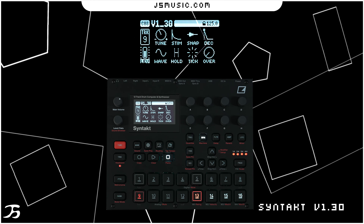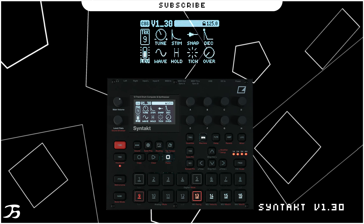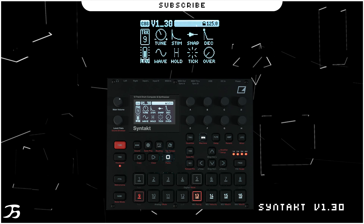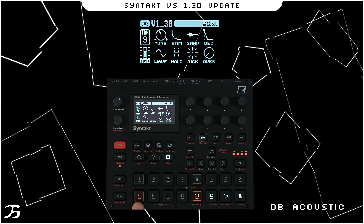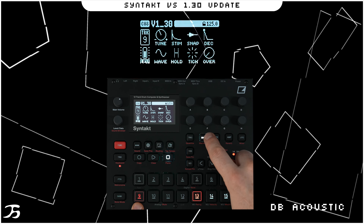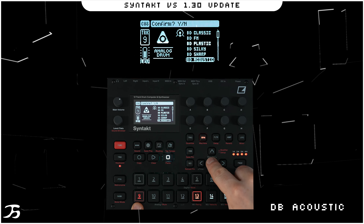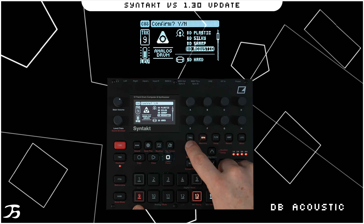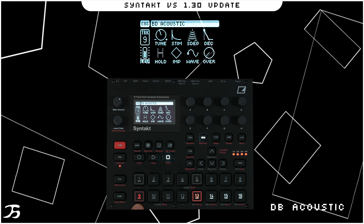I'm just going to go into BD Acoustic and run through each of the parameters. To access BD Acoustic, go to track 9, double tap on the synth page, then head down. You'll see BD Acoustic there. If we click on yes, this is what the default sound sounds like.